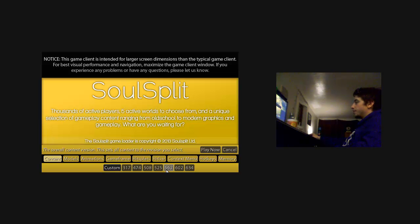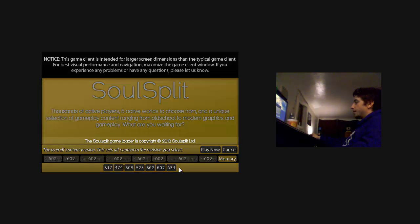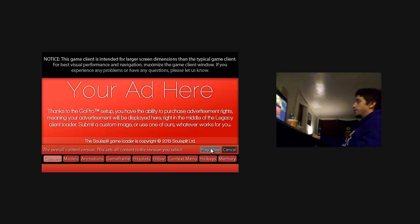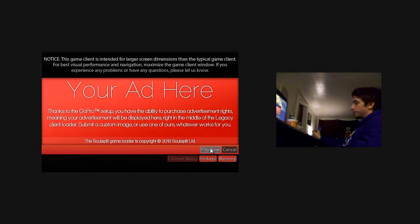Once you decide what you want to play, then you just hit play now and it loads the game client.